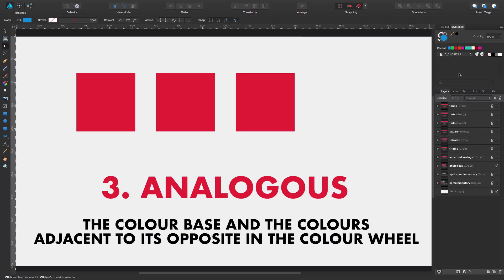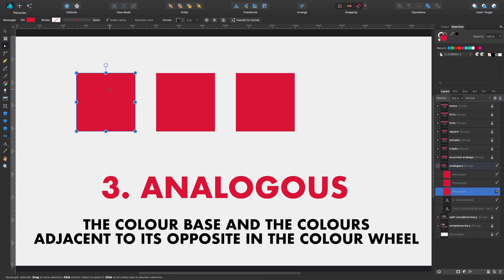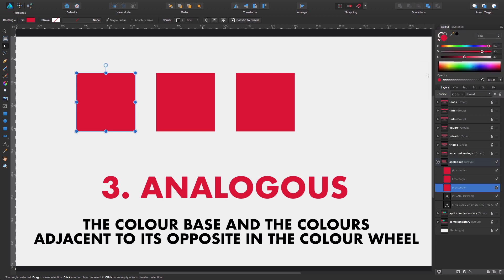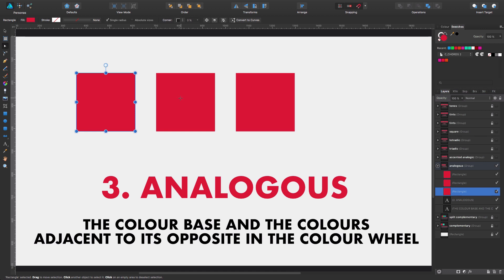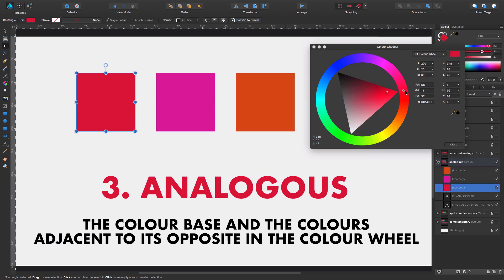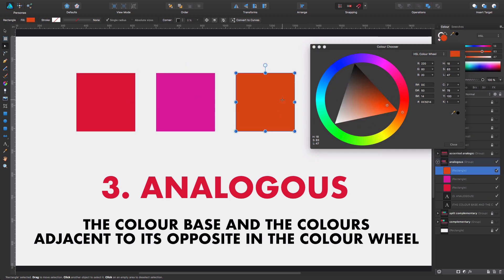The third option is called analogous. Just as we saw before in the second example, this is going to be exactly the same but instead of the opposite complementary color, it's going to be adjacent to the base color. We select it, go to color, select analogous, and click on it. Now we have these two colors presented in a logical way — the base color is this one, and the two adjacent colors would be this purple or magenta and this orange. Pretty easy to understand.